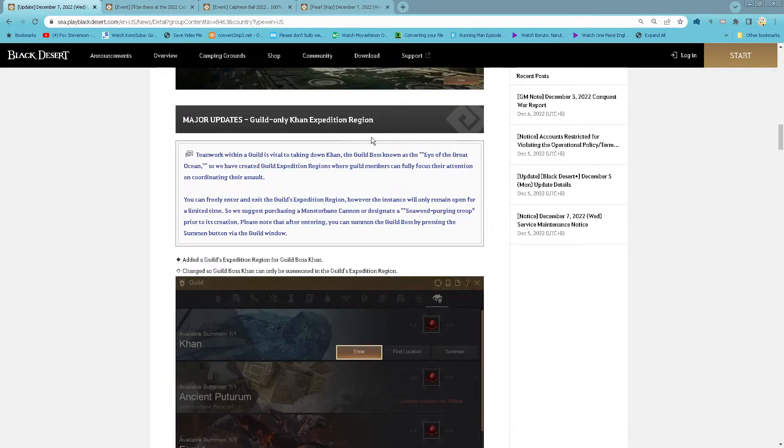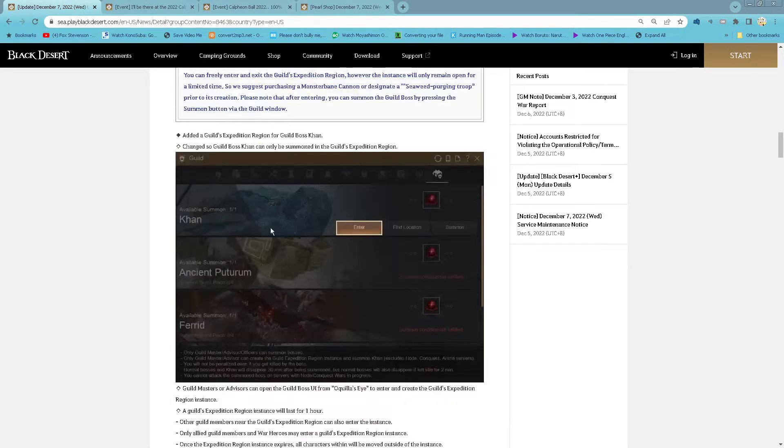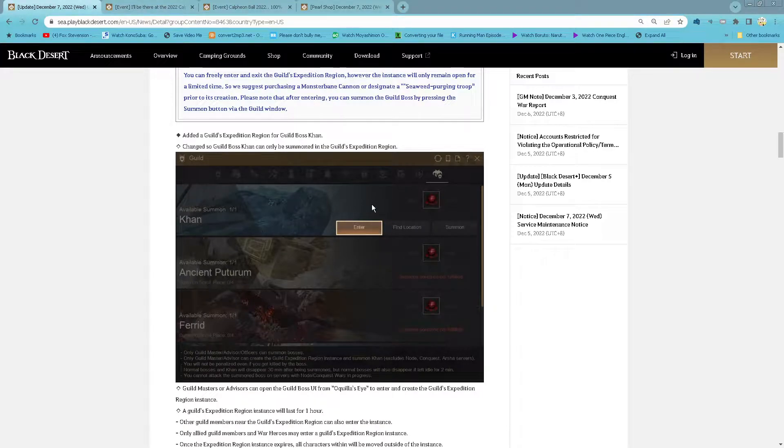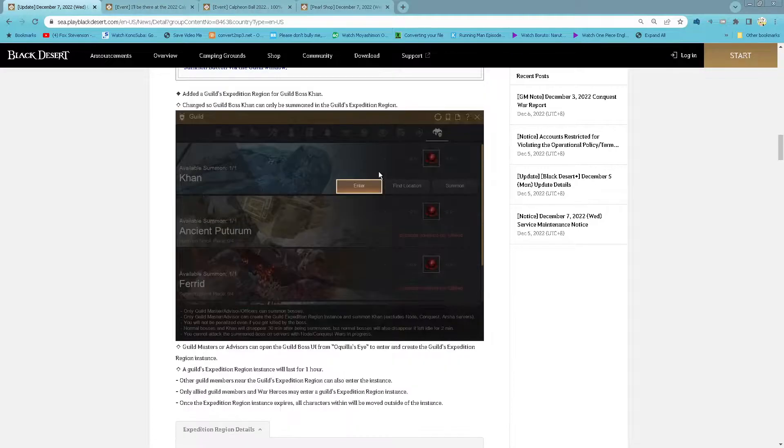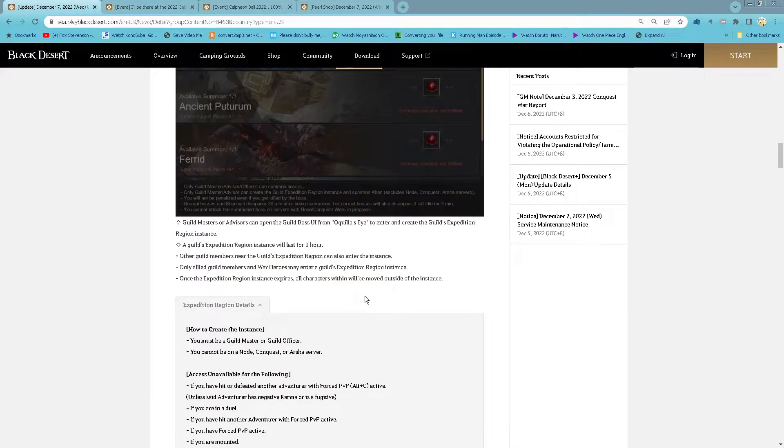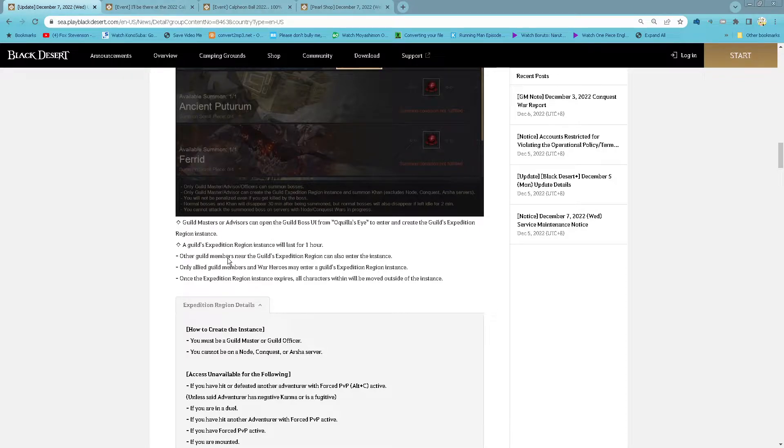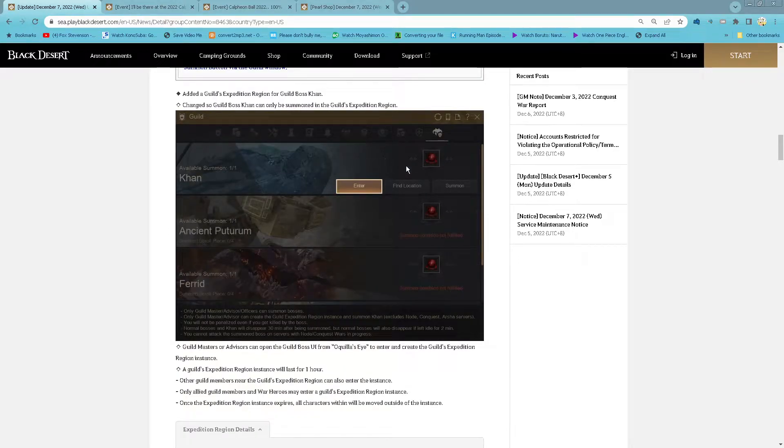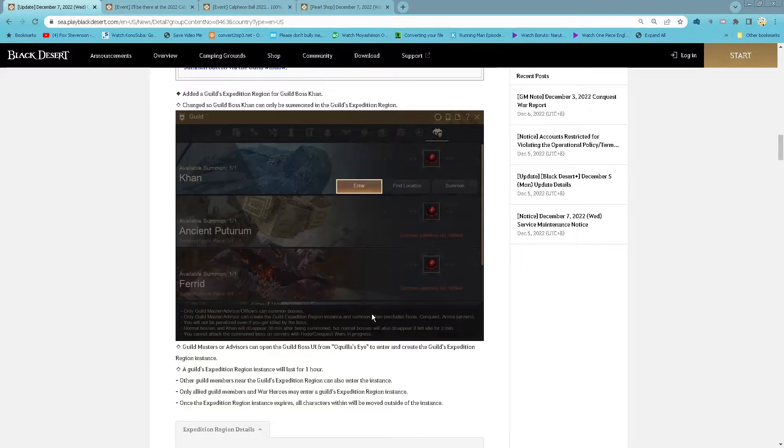Guild only Katan Expedition Region. So for guild boss Katan, now you can create an instance when you're guild master or advisor. Only guild master and advisor can open the guild boss menu from the Okada eyes to enter and create an instance.